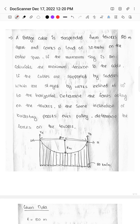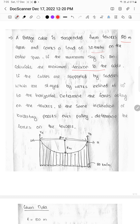Next, we have a problem — a cable subjected to UDL. This bridge cable is suspended from towers 80m apart and carries a load of 30kN per meter on the entire span. If the maximum sag is 8m, calculate the maximum tension in the cable. If the cables are supported by saddles which are stayed by wires inclined at 30 degrees to the horizontal, determine the forces acting on the towers.